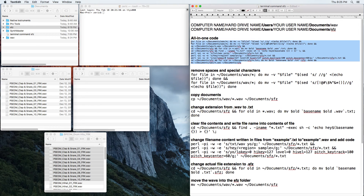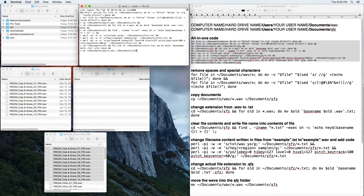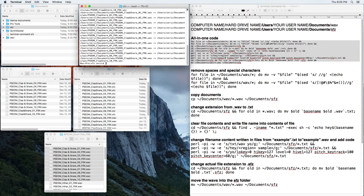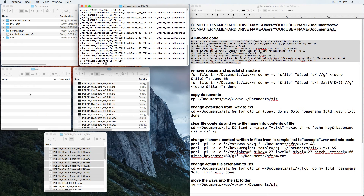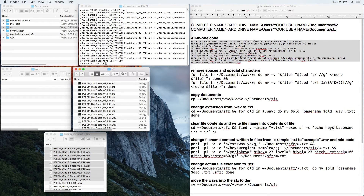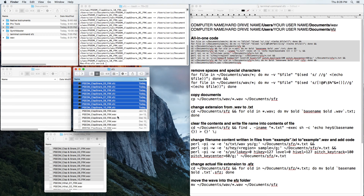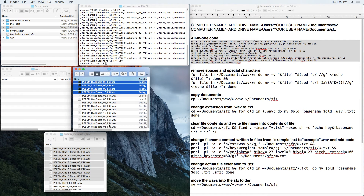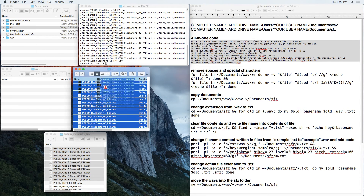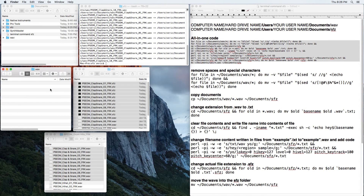Let's show this in action. This is the all-in-one code — I'm going to copy it, paste it into Terminal, and run it. It basically moves the wave files over, creates the SFZ files, and moves everything into place. There are 10 files here, so we get 10 SFZ files plus all the original wave files — that's 20 files total.